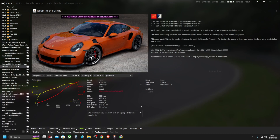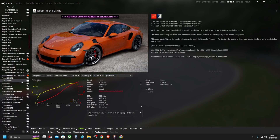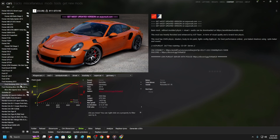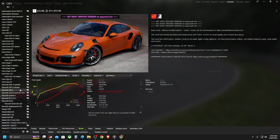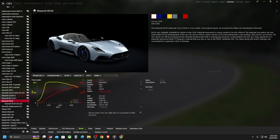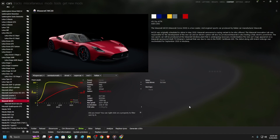Now if we go to the cars in Assetto Corsa and search for Maserati, we can find the Maserati MC20 right there. You can now take the car and use it and have fun with it. This is the same procedure for 99% of the car mods you'll find.